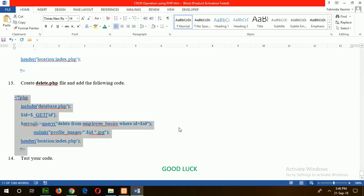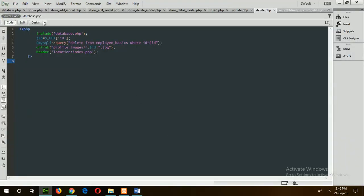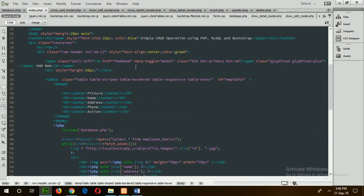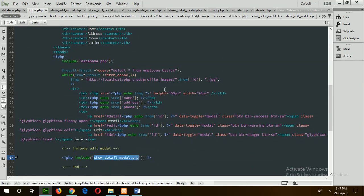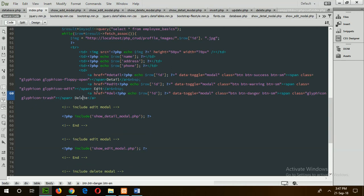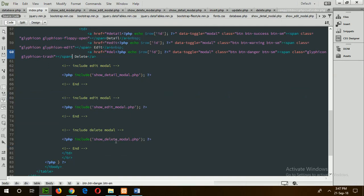Now go for step 14: test the code. Before testing, I will explain how these codes are working. In the body section, there is a table which will show all records from the employee_basic table. There are three buttons: detail, edit, and delete. When the detail button is pressed, it will call the detail modal. When edit is pressed, it will call the edit modal. When delete is pressed, it will call the delete modal.